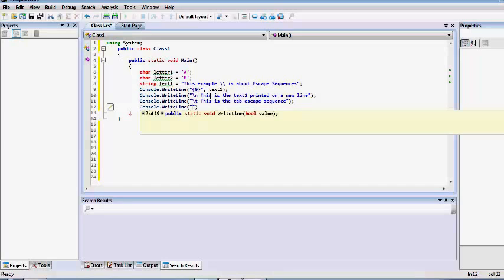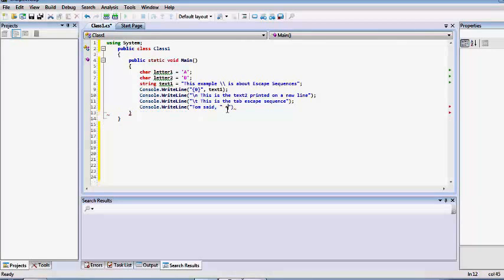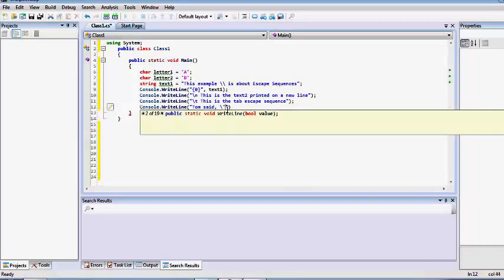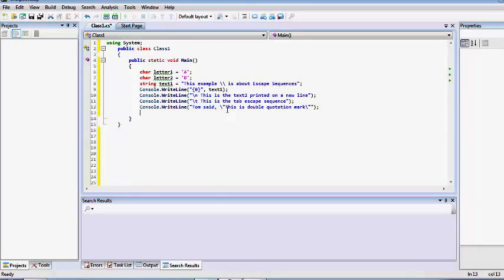Now let's use the double quotation mark escape sequence inside our string. We'll write a direct conversational dialogue — for example, 'Tom said' followed by the double quotation mark escape sequence. This is the double quotation mark, and it is not the ending double quotation mark of the string, so we don't need spaces here.